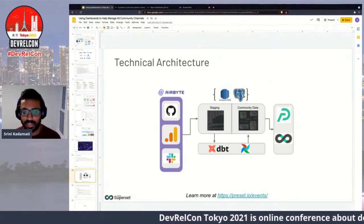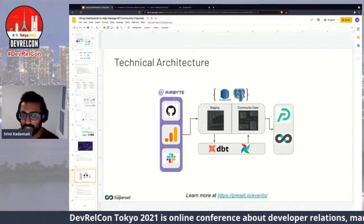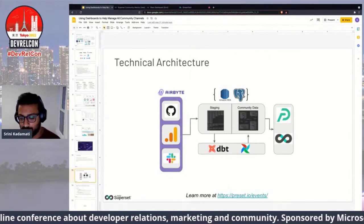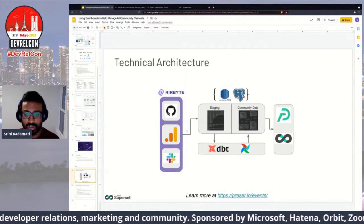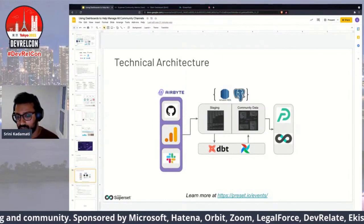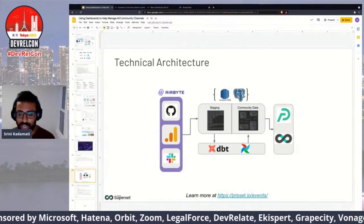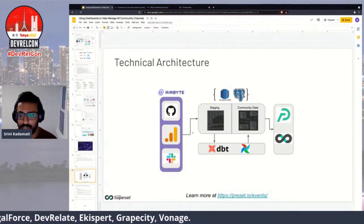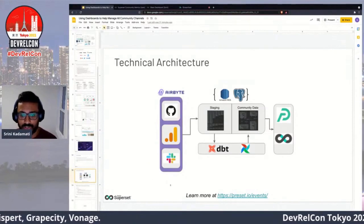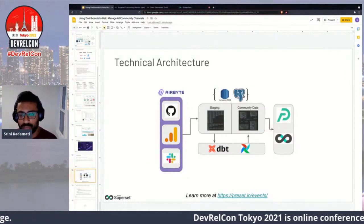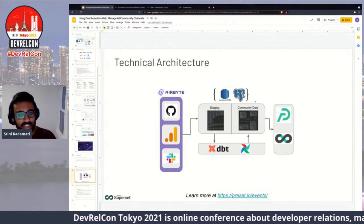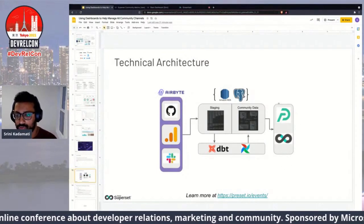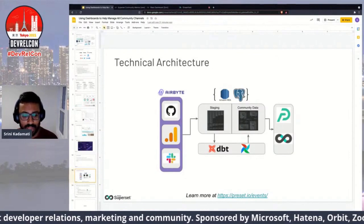For our technical architecture, we use all open source components. We use Airbyte because it's easy to get started and has lots of connectors, and we're friendly with their community — the tracker and dashboards have been a cool community-building tool in that way too. Everything goes into Postgres, which isn't the most scalable for analytics but works fine for our use case. And of course we use our own tool, Superset, for visualizing the data. If you're interested in the technical architecture behind the tracker, we're hosting a session at preset.io/events on June 29th.